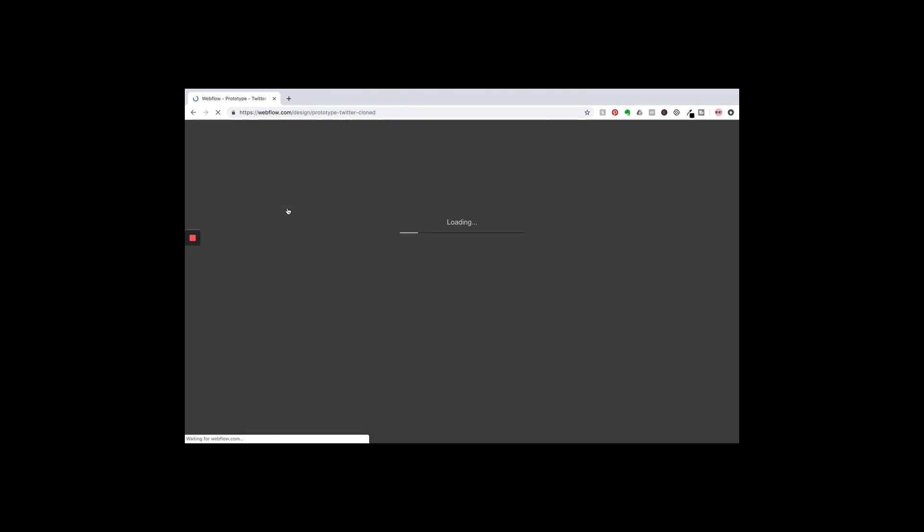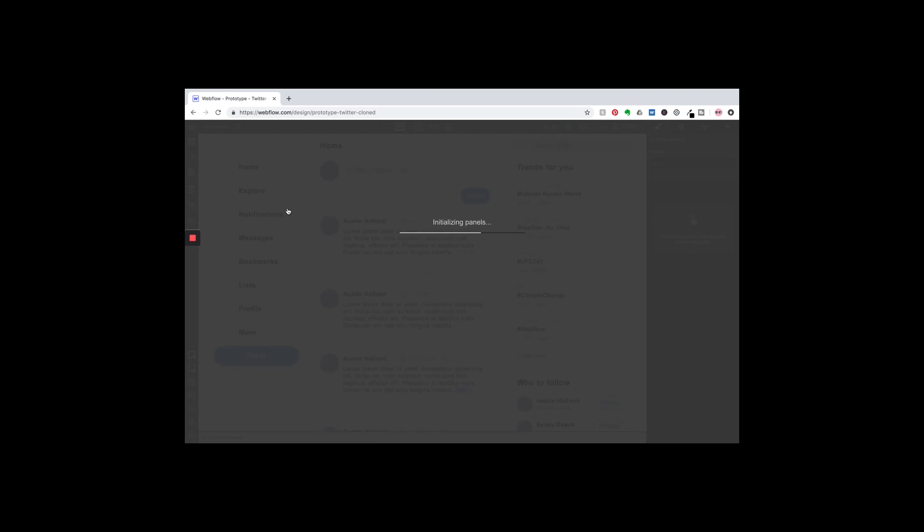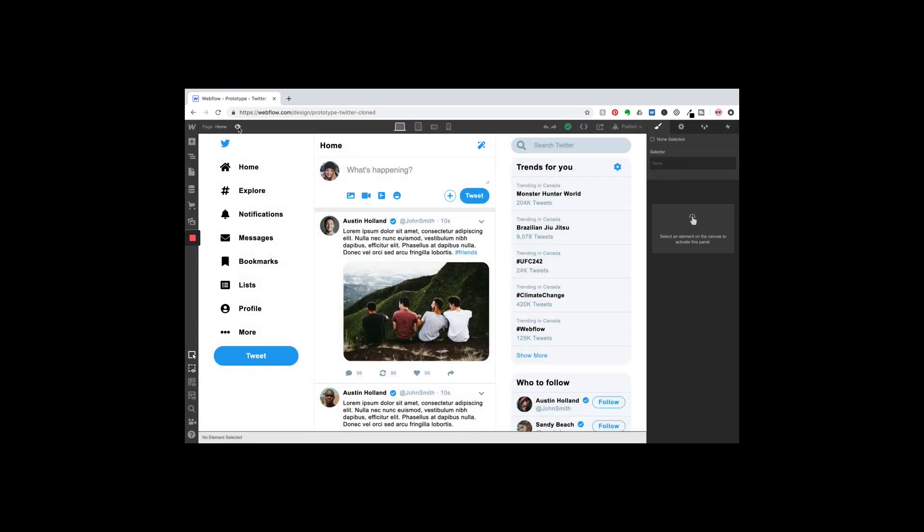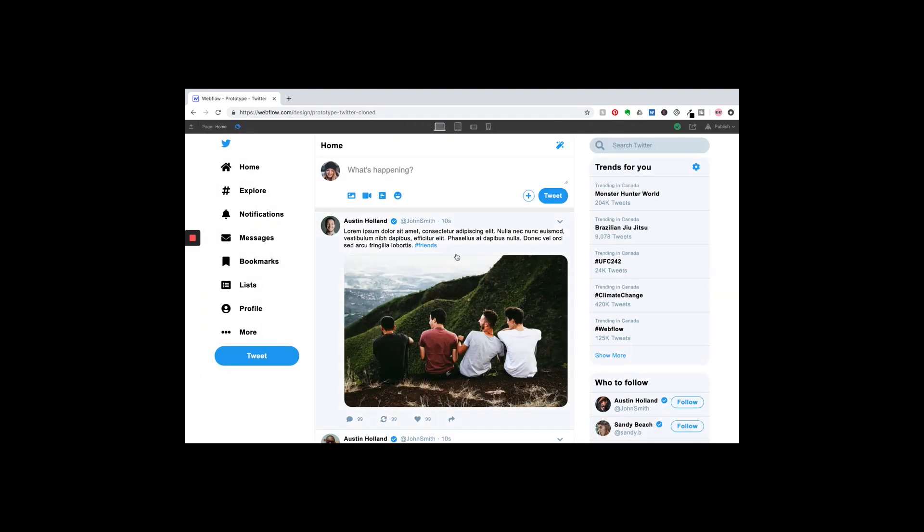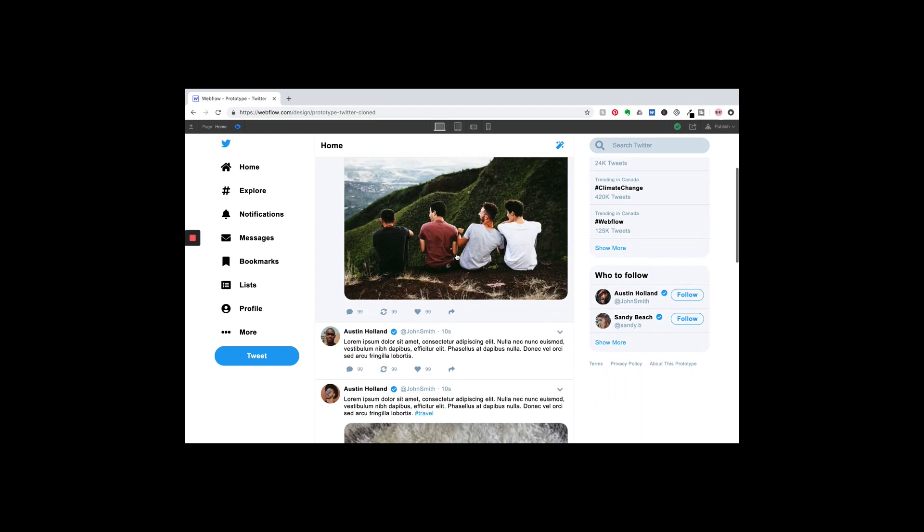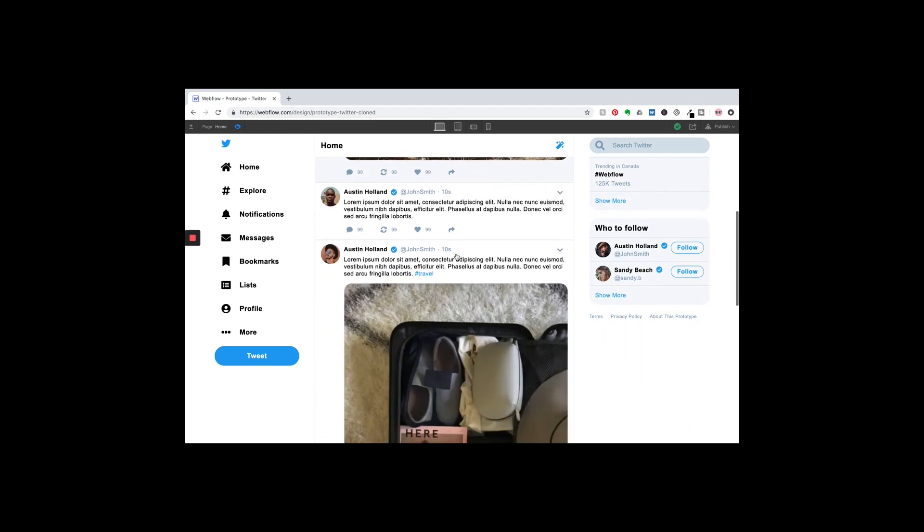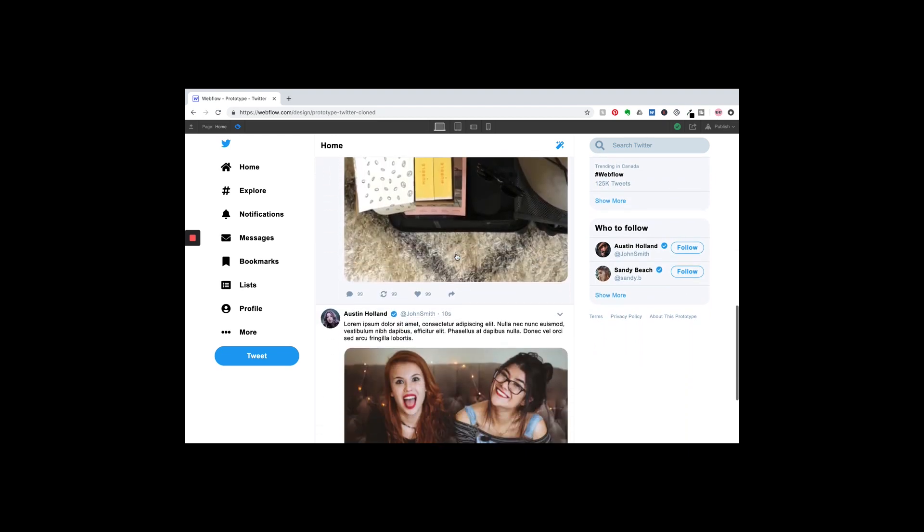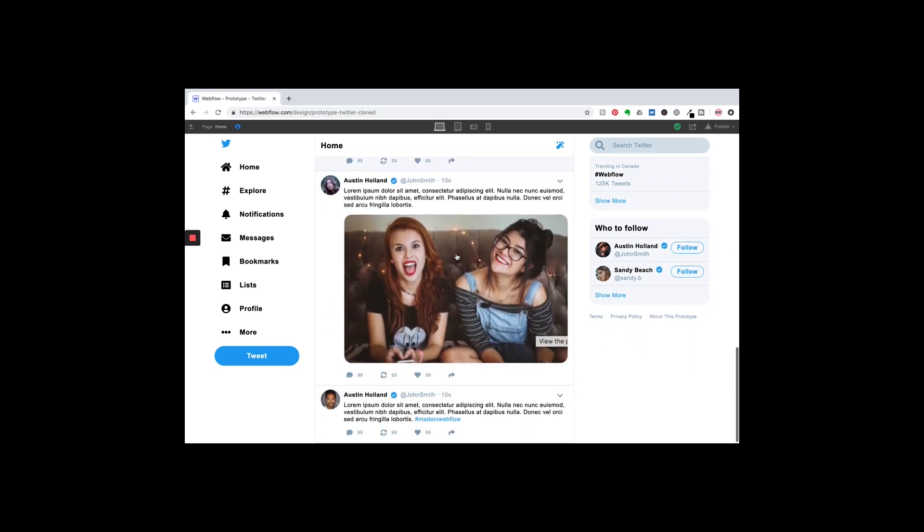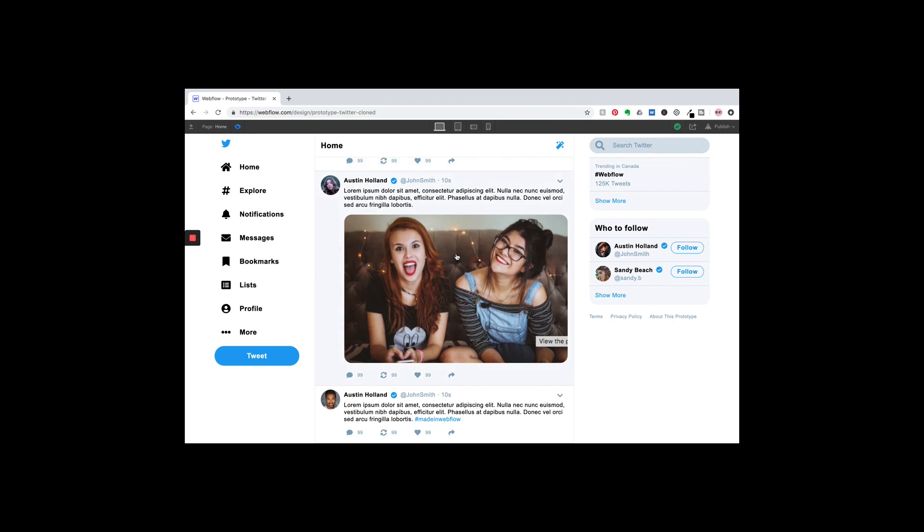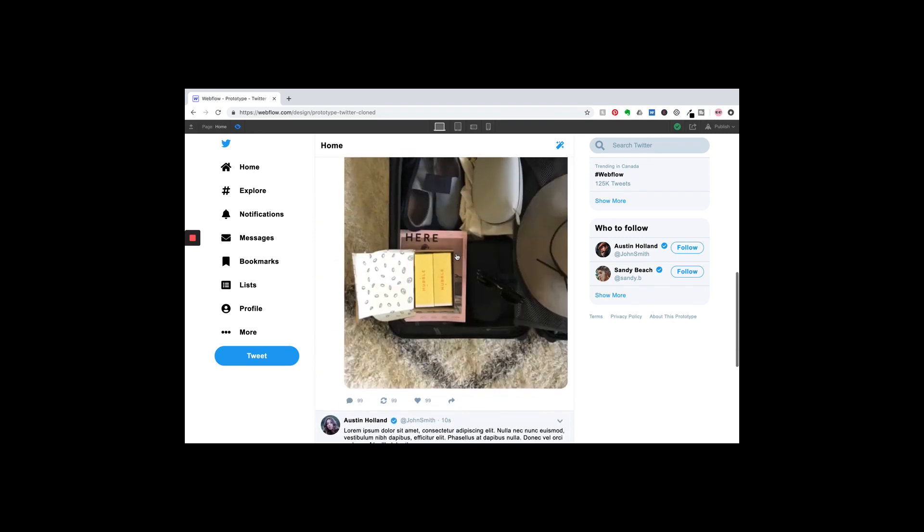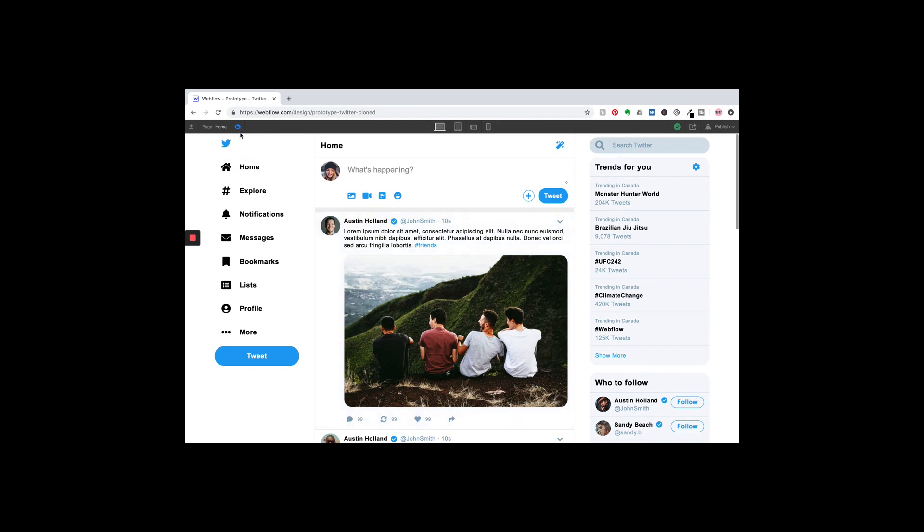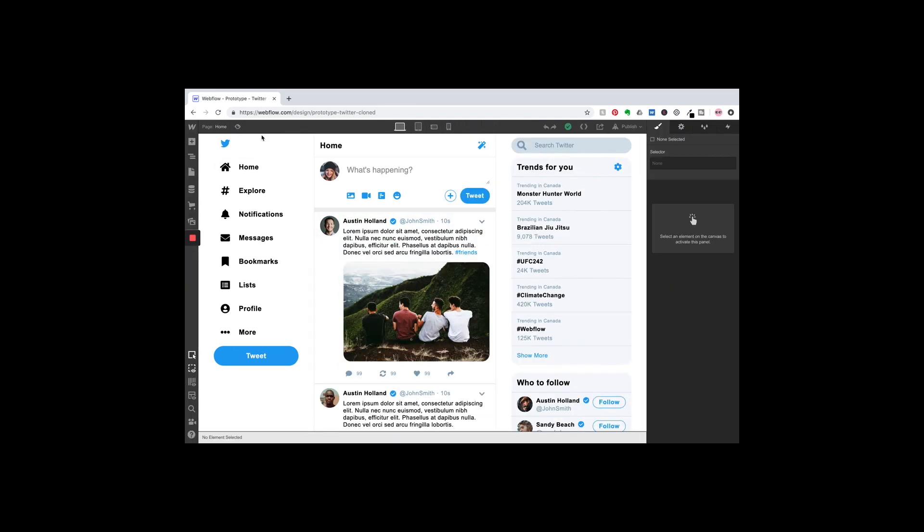So you open it up and preview it, and you can see that this person did a really good job. I'll put the link below in the description to this as well of a Twitter site. And it's like, hmm, I wonder how did they do this? So you can click on an element.